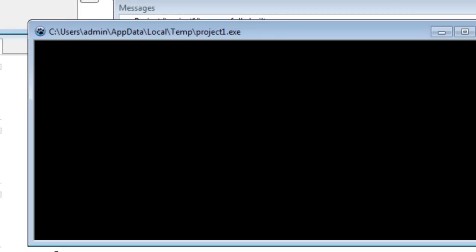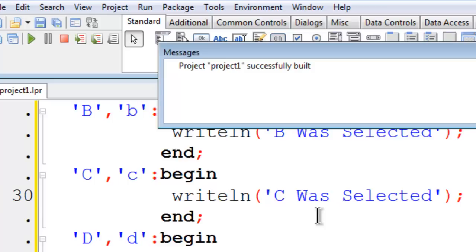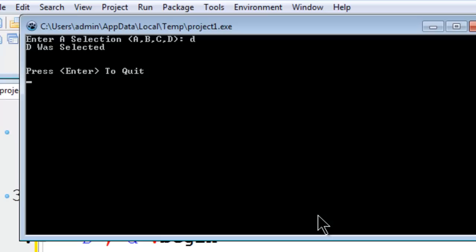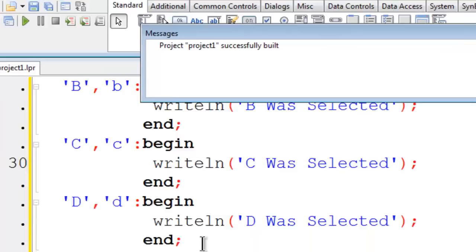I will put in B. B was selected. Run again C. Run again D. If I were to run and put something that is not A, B, C, or D, nothing is printed out.